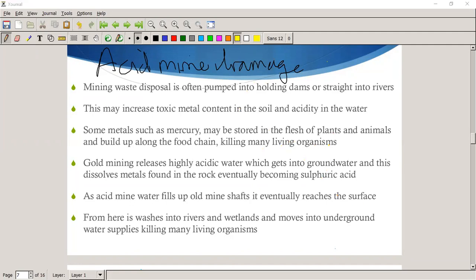Mercury contributes to the breakdown of the nervous system — specifically the breakdown of the synapse between neurons. You can get diseases like Parkinson's or Alzheimer's because of it.